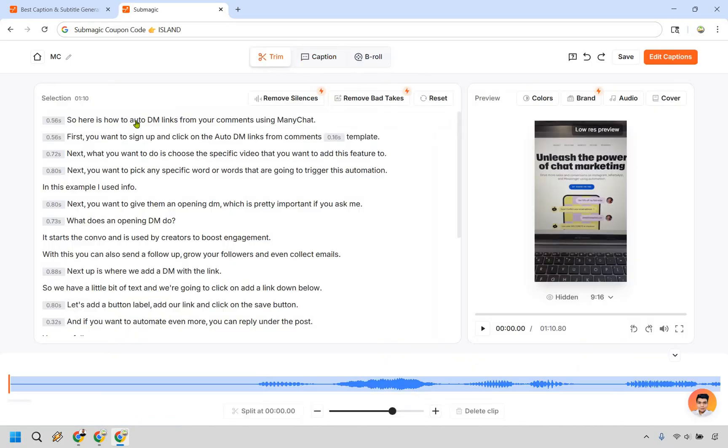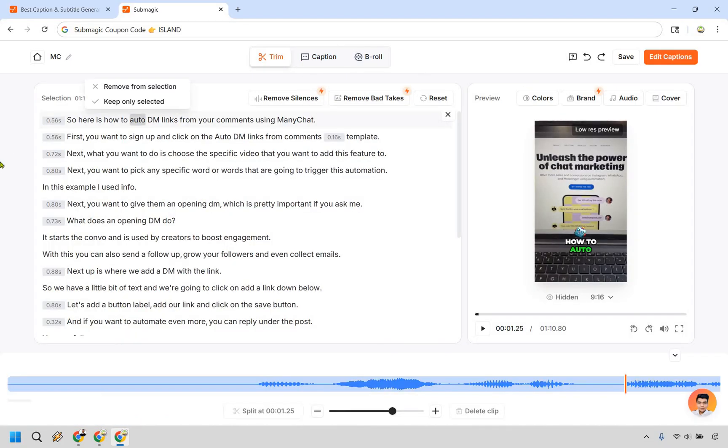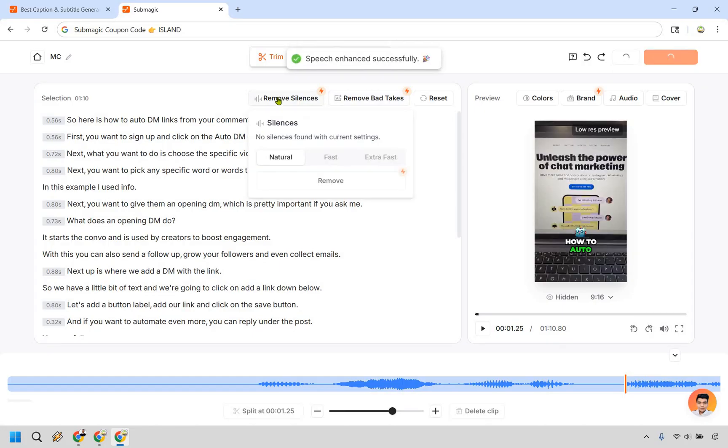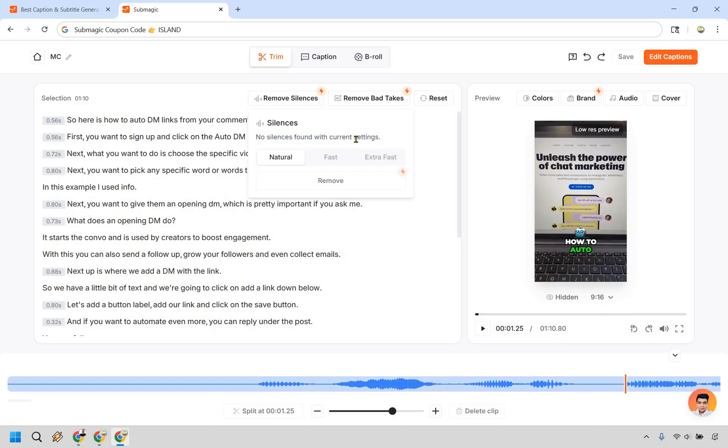So we have trim. Are there any words that maybe you wanted to change out or remove? You can do that here. If maybe there's going to be some sections where there's bad takes or you want to remove silences you can definitely do that as well. In fact let's click on remove silences right here and it says speech enhanced successfully. It says no silences found with current settings which is fine which is probably a good thing right. So if nothing needs to be done there that's cool.